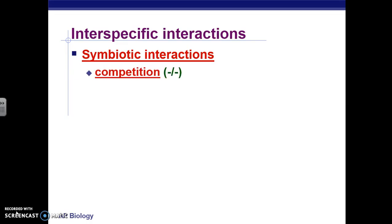The first symbiotic interaction is called competition. That's where two organisms or two species in a community are fighting amongst each other, and both organisms are hurt by the interaction. These could be two organisms competing for the same food source — both are hurt by the interaction between each other.